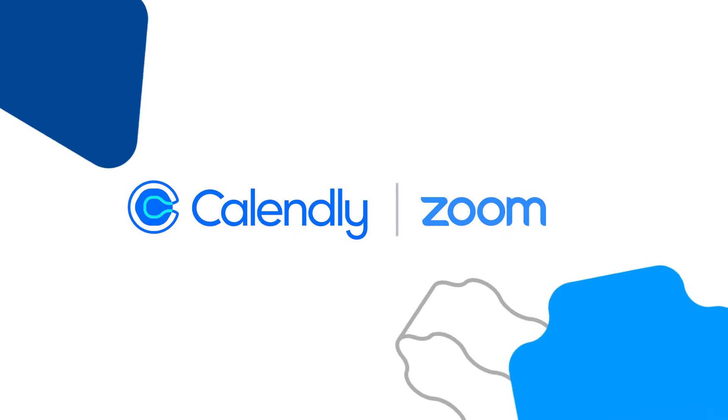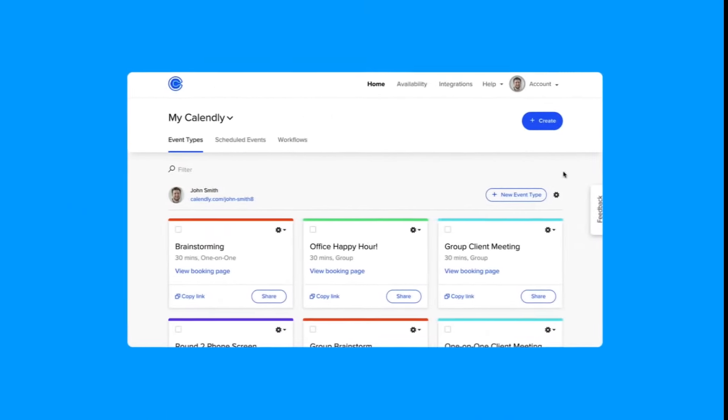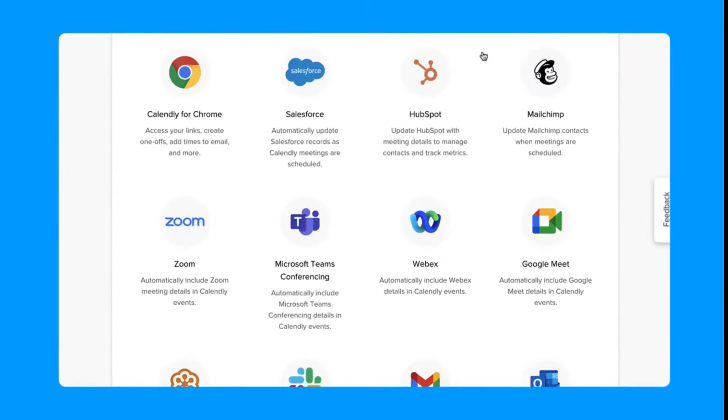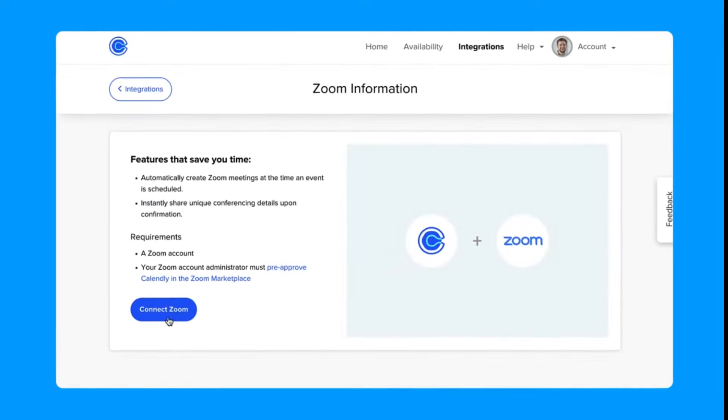Automatically generate a Zoom web conferencing link for any of your Calendly events. To get started, visit your Calendly integrations page to connect your Zoom account.